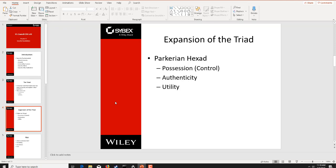Now let's talk about expansion of the triad. Those three areas are really good for a baseline foundational explanation of security, but it's not everything. In the expansion of the triad, we look at something called the Parkerian Hexad, which expands upon it. We look at possession or control — for example, if you mistakenly handed a friend an external drive thinking it was theirs but it was actually yours, they are now in control because they have possession of it. Even if it's encrypted and its integrity is in check, you've lost control, so possession is a big part of security.